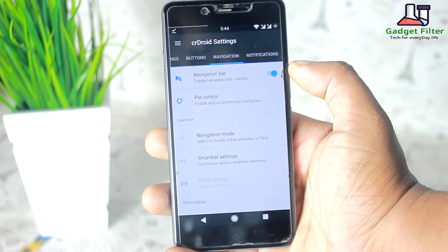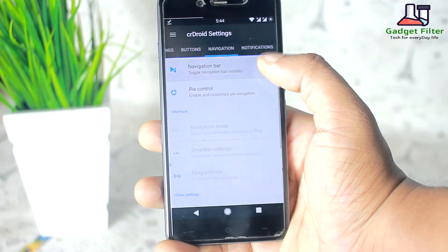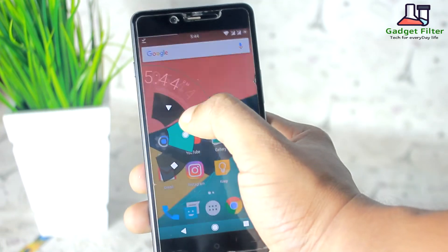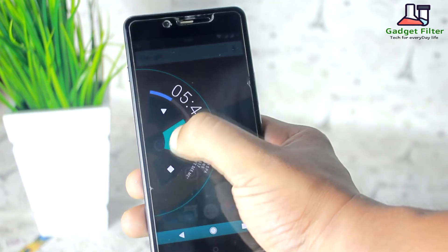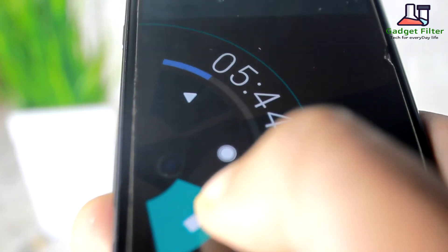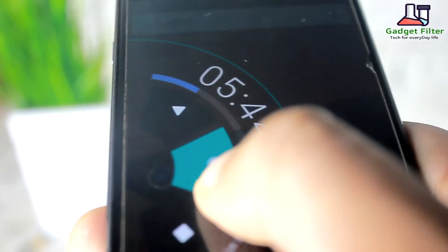Then there is navigation, where you can enable, disable, and customize your navigation bar. You also get pie control, which looks really nice.